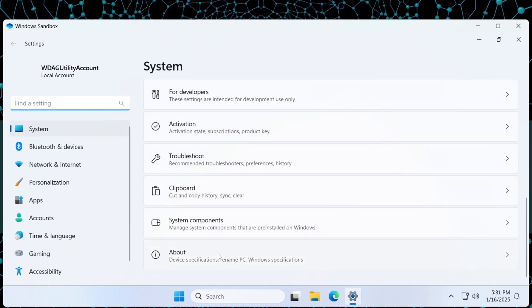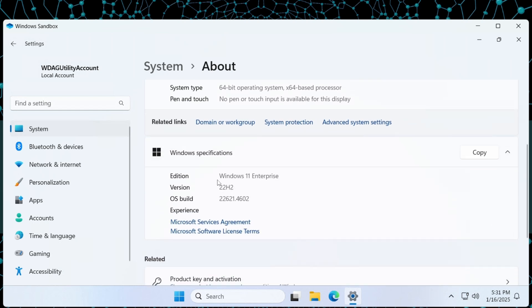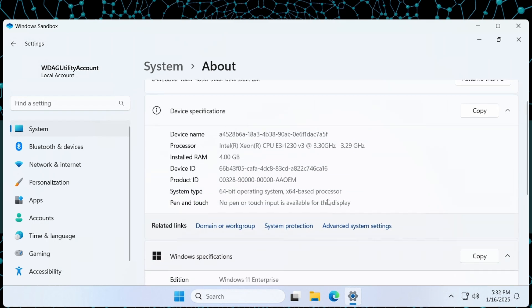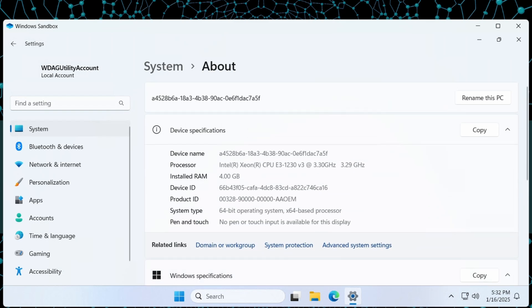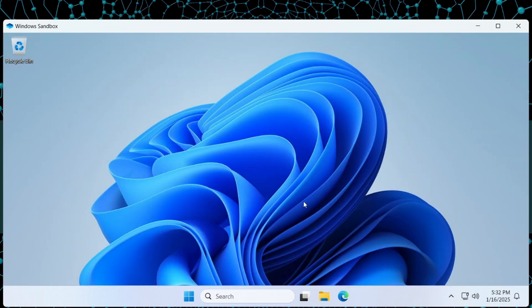So if you want to quickly test software, open risky files, or experiment without fear, Windows Sandbox is the perfect choice. It's light, safe, and super easy to use. No complicated setup, no risk to your main system. It's like having a creative mode for your PC.